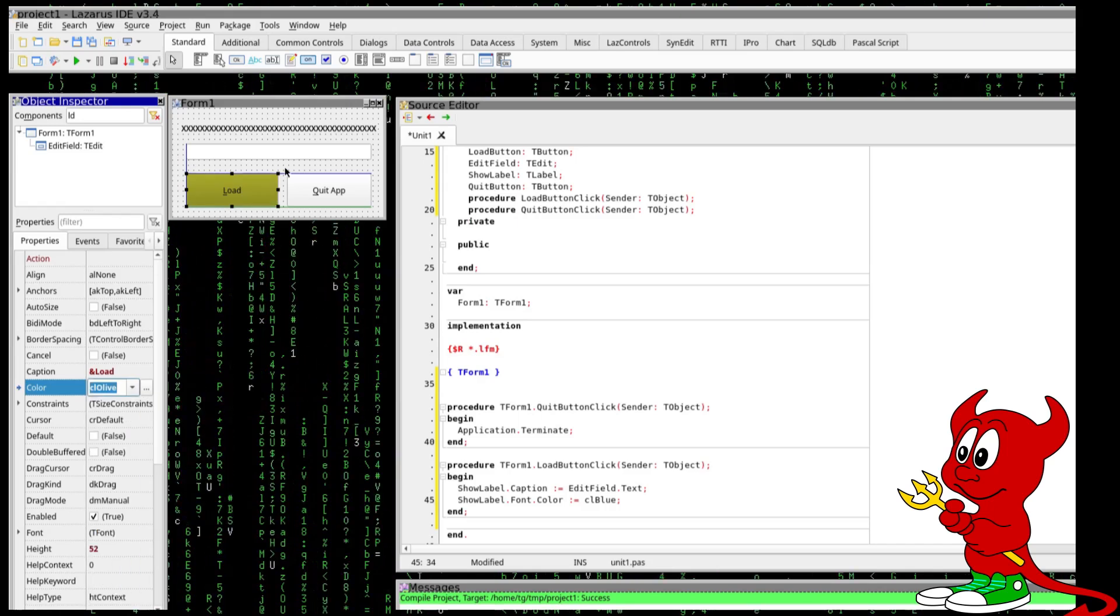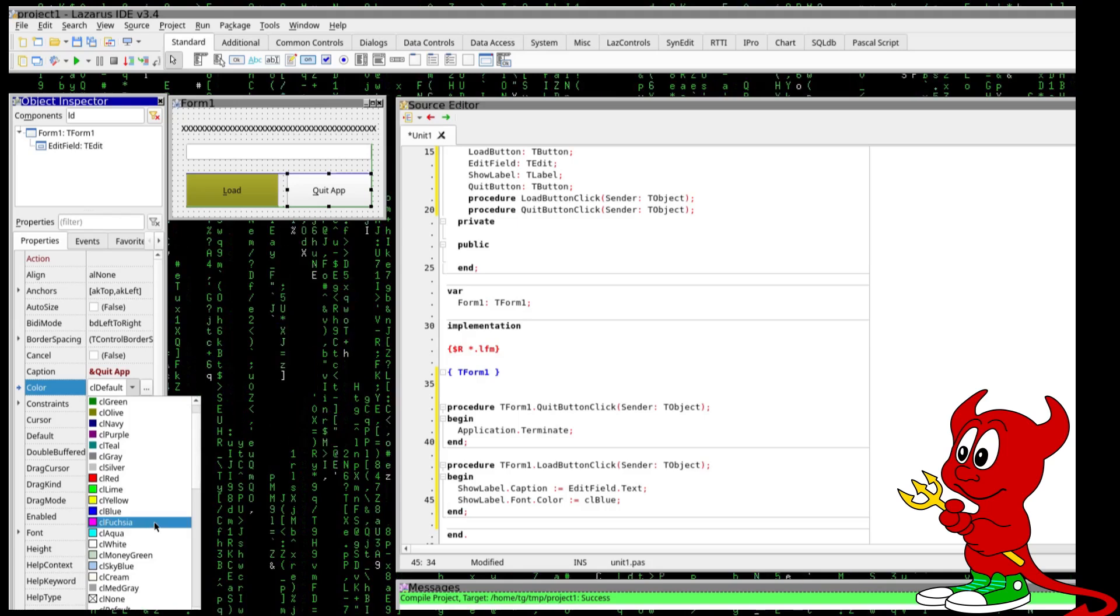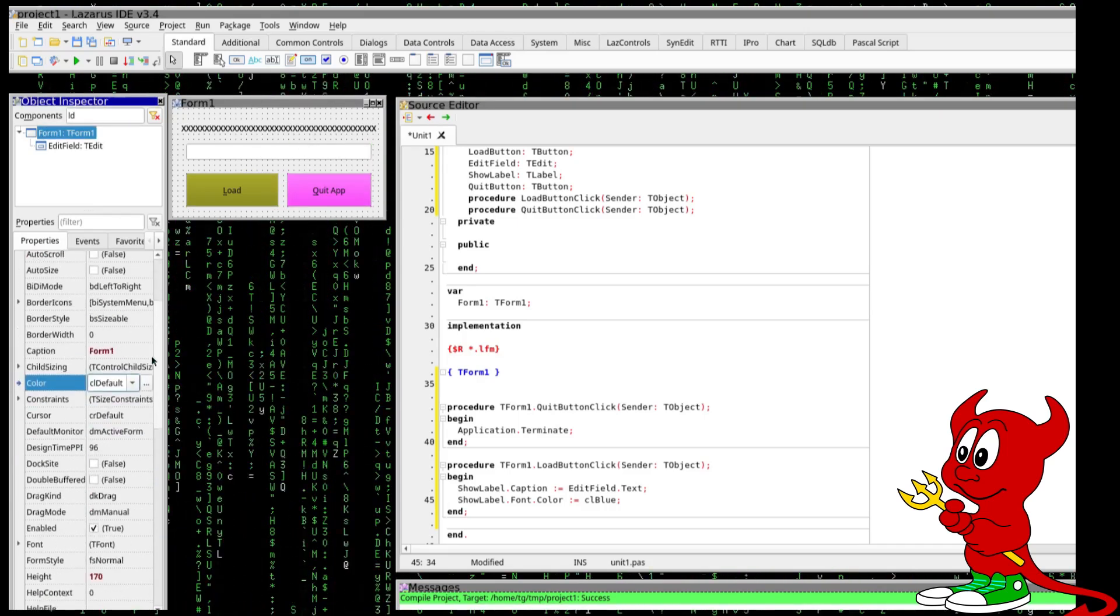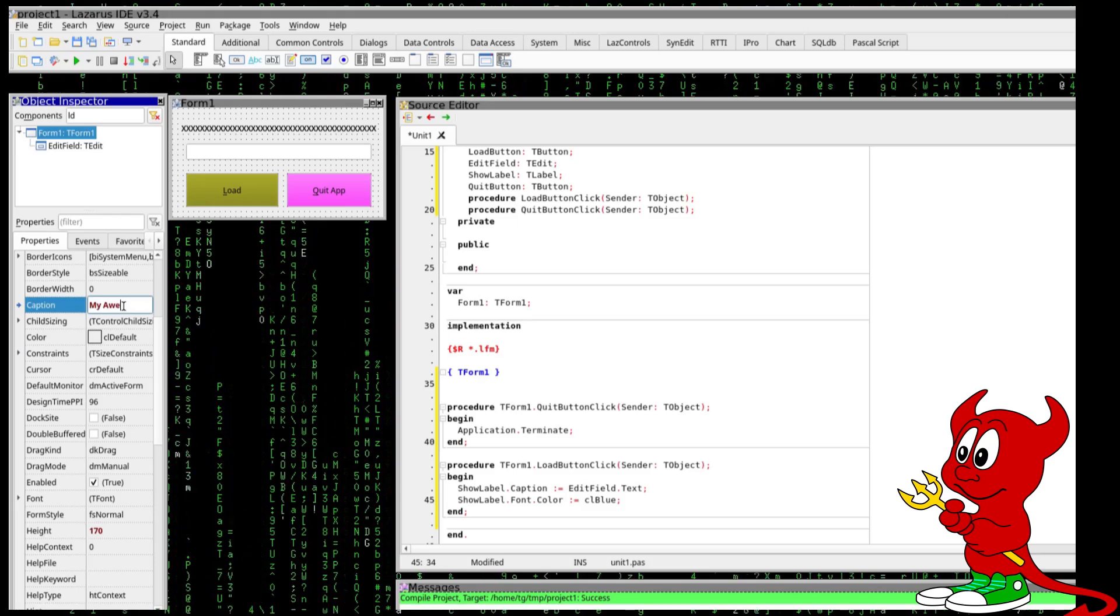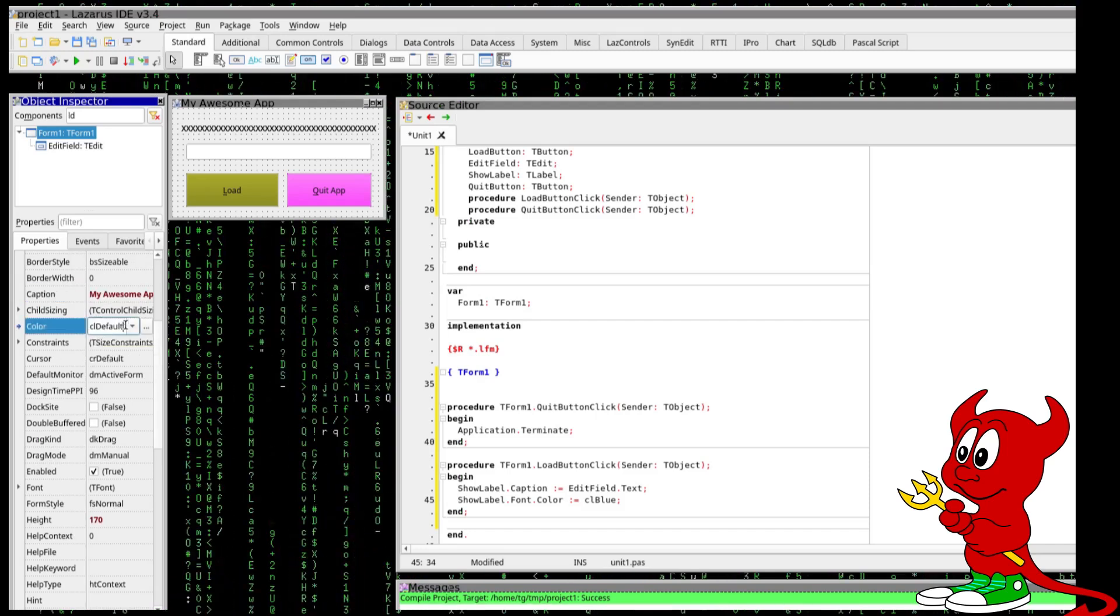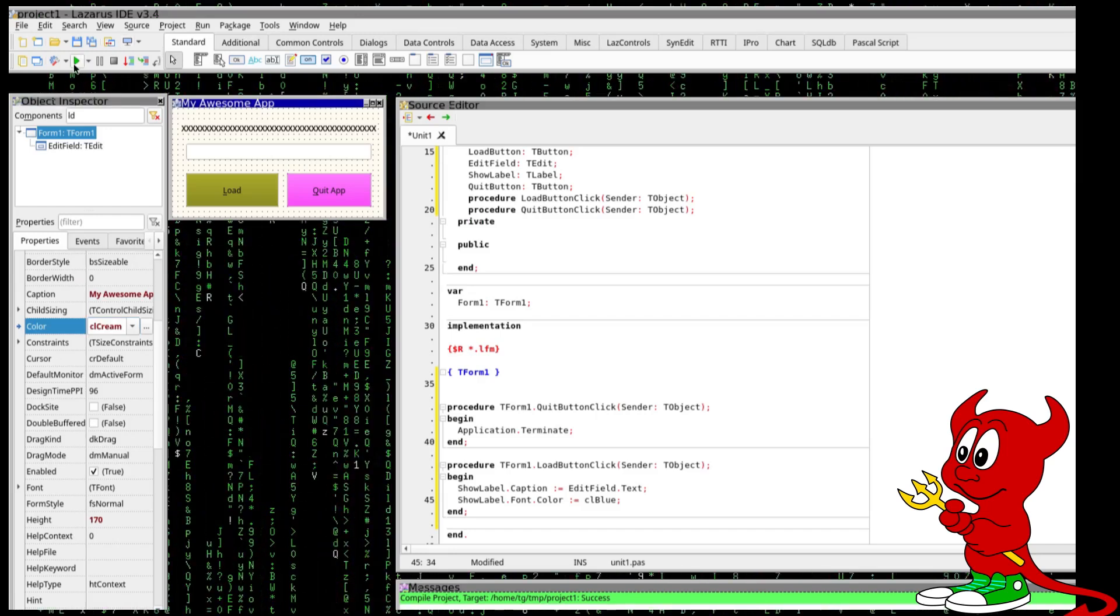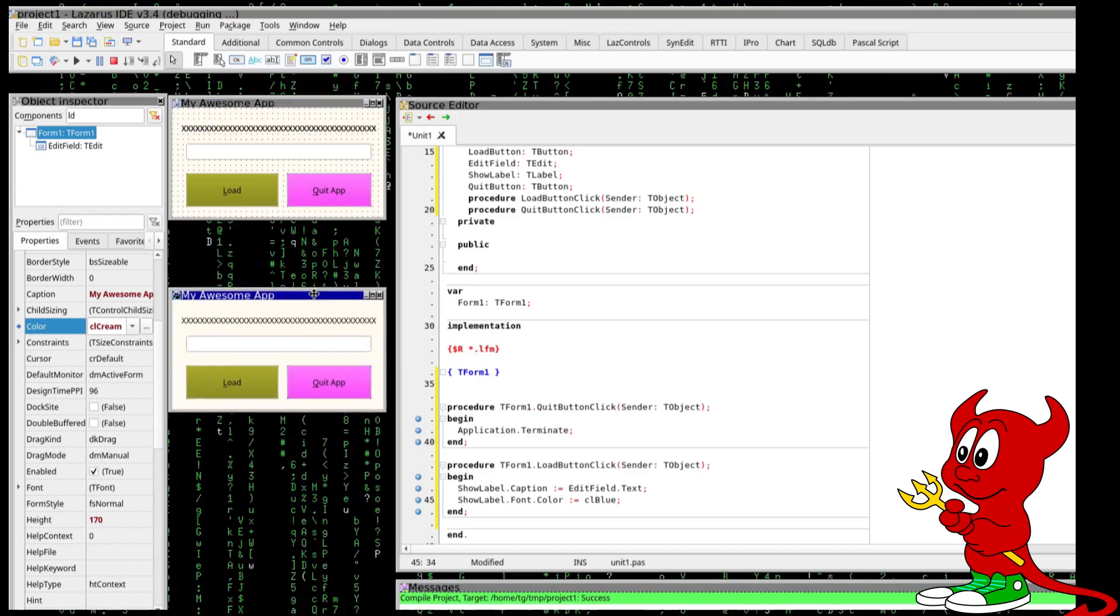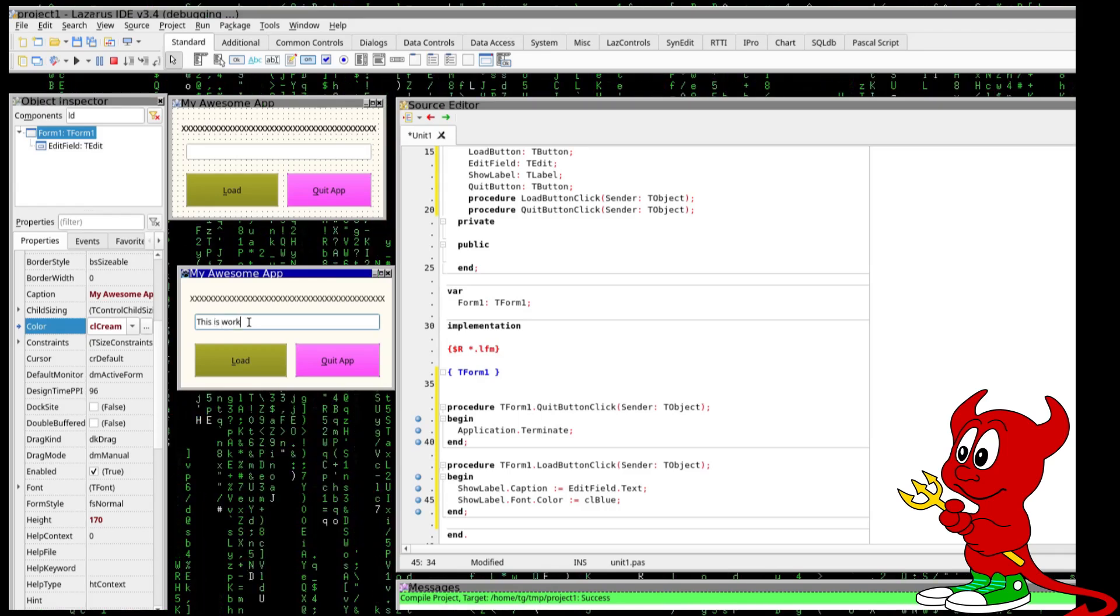Let's just make a little bit more fun so the load button should have a different color let's put it in green and this one here the color could be fuchsia for form one. We should have a caption somewhere here my awesome app and the color of the window is going to be cream okay we run again and we have a nice application with some horrible colors but this is working.